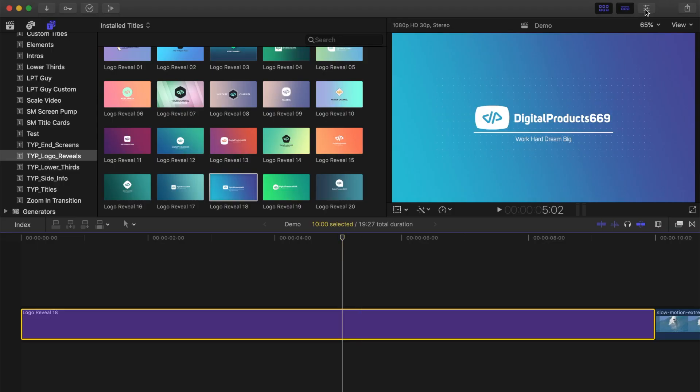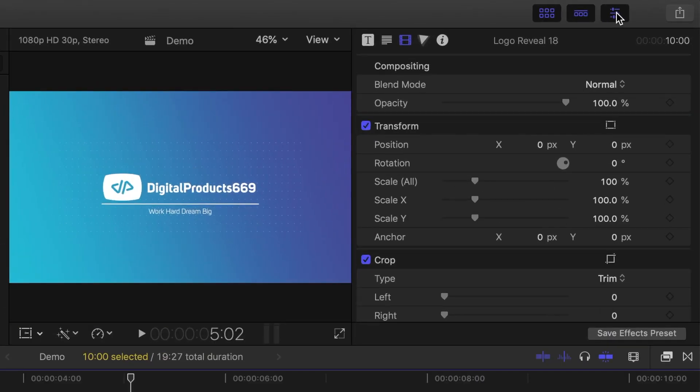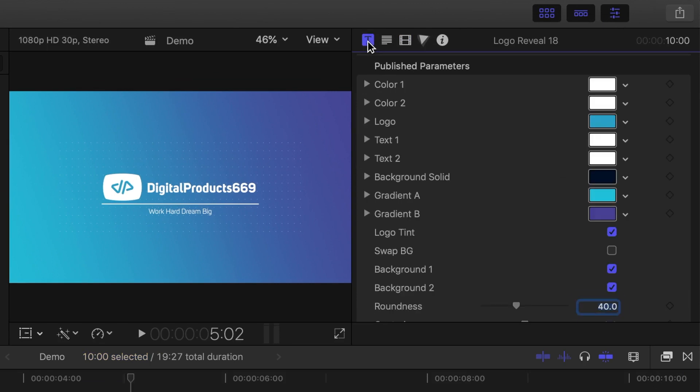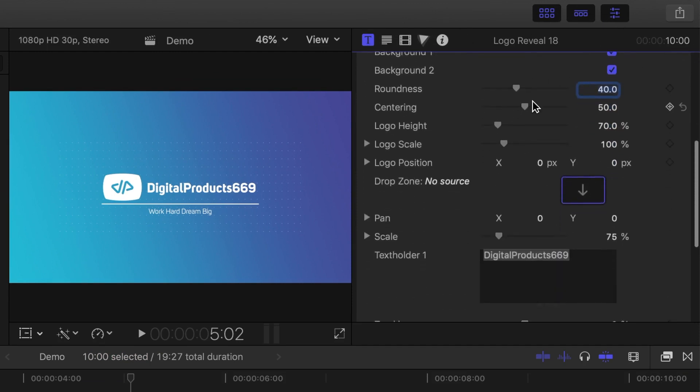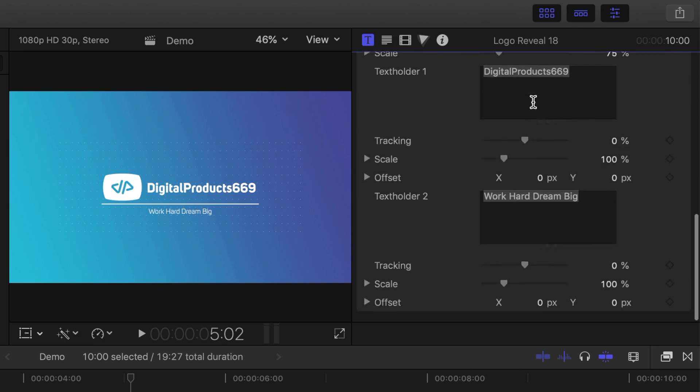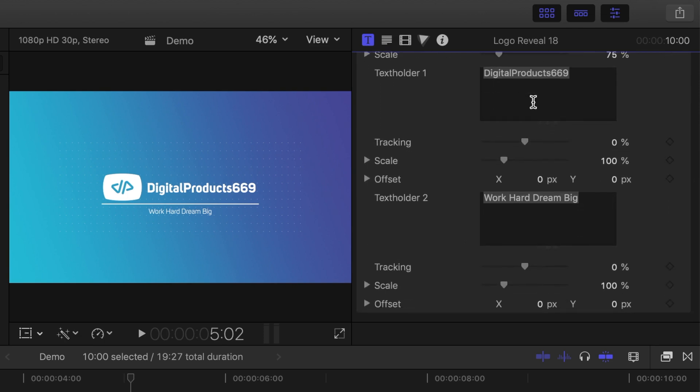Open the inspector window and select the title inspector. First thing we want to do is change the text. Move your playhead to a point in your clip where the title is fully revealed, and in the inspector, scroll down until you see text holder 1 and 2. I'll go ahead and change the text on both of these lines.